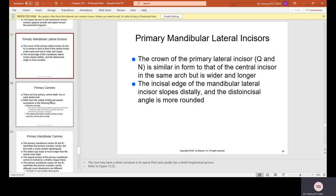Primary mandibular lateral incisors, Q and N, are similar in form to the central incisor in the same arch but wider and longer. The incisal edge slopes distally — the distal incisal angle is more rounded — meaning the edges farthest from the midline slope a little and are more rounded than the mesial edge.